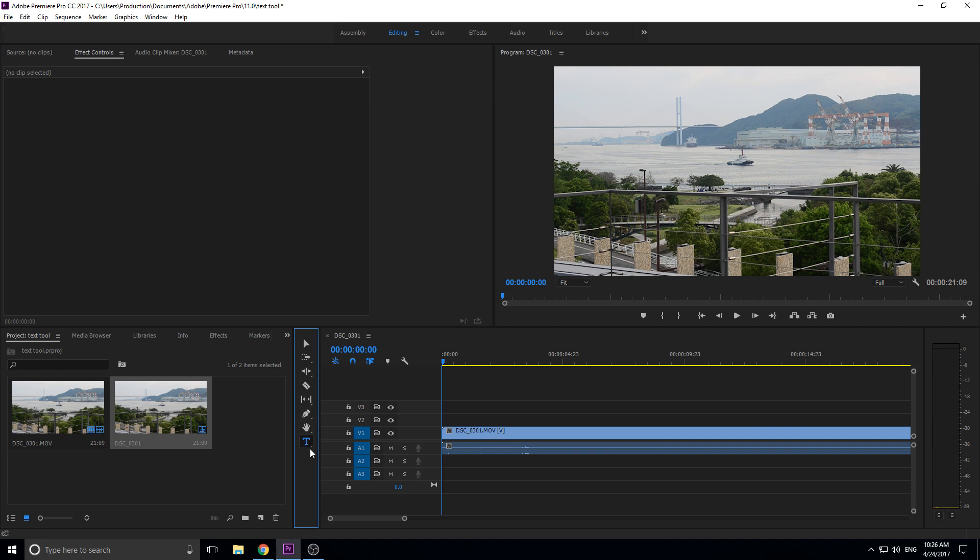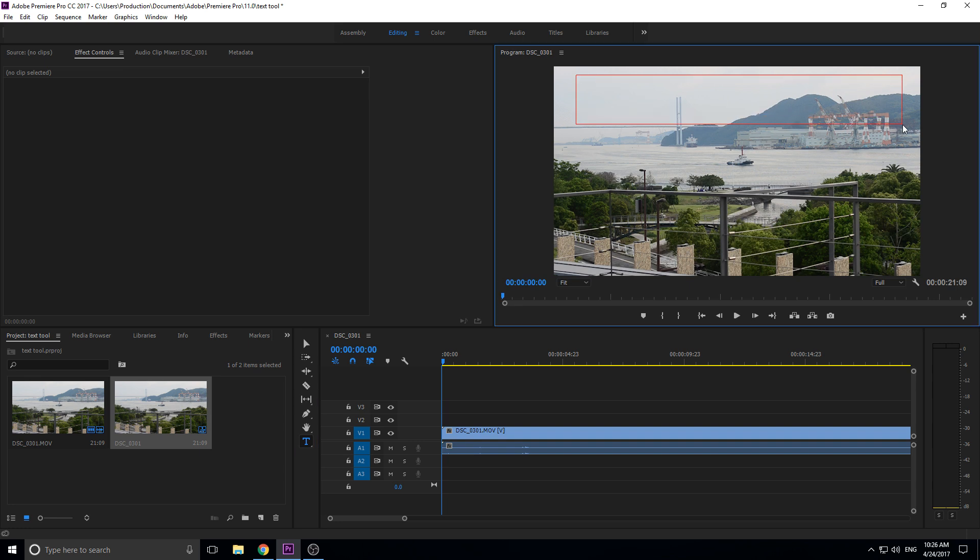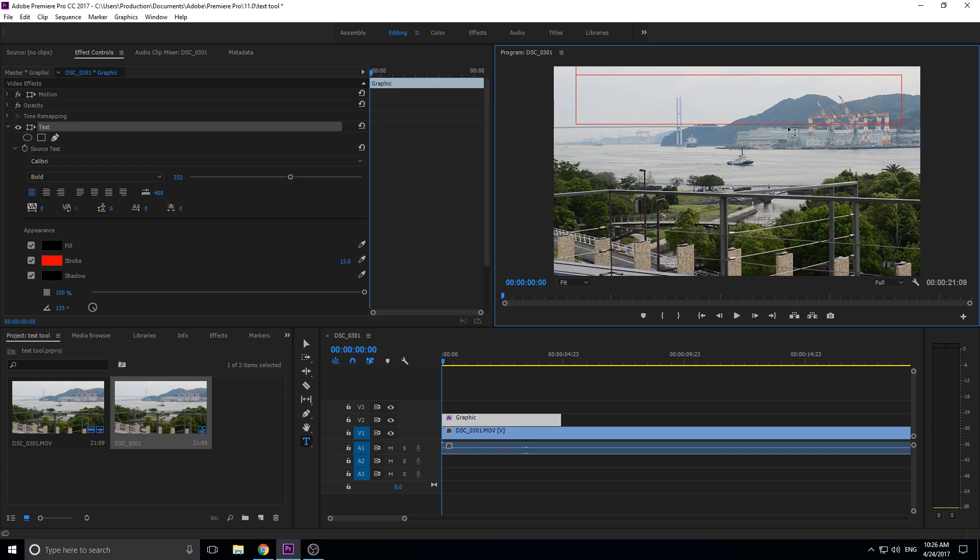Let me show you what I mean by that. We have this text tool right here. All you have to do is click on the text tool, go to your preview up here, and then just drag it out like a text box like you might in Photoshop or After Effects.